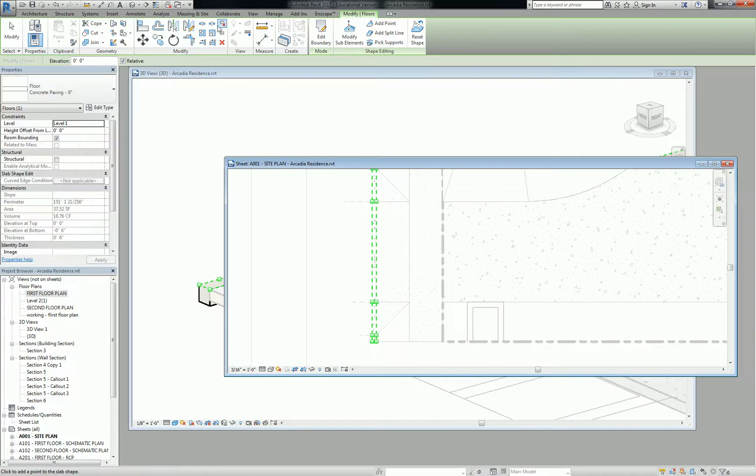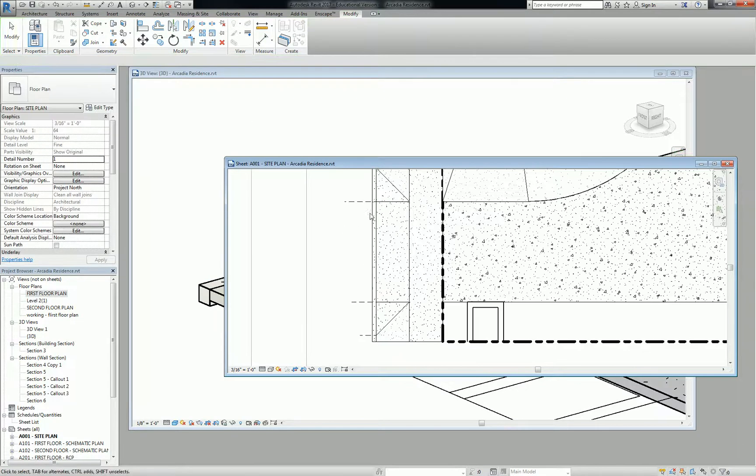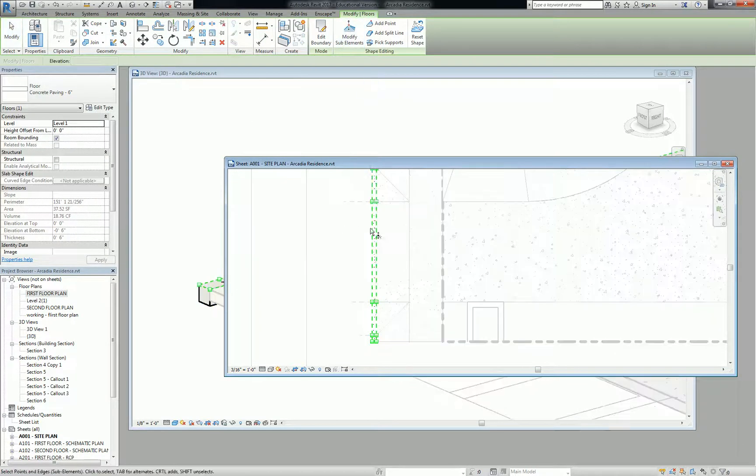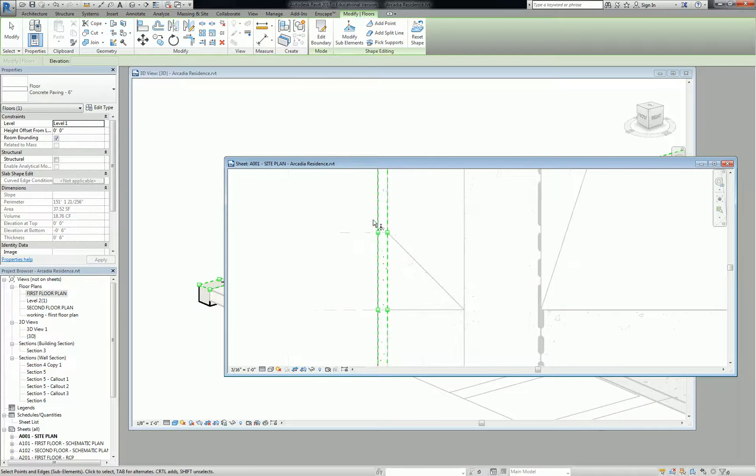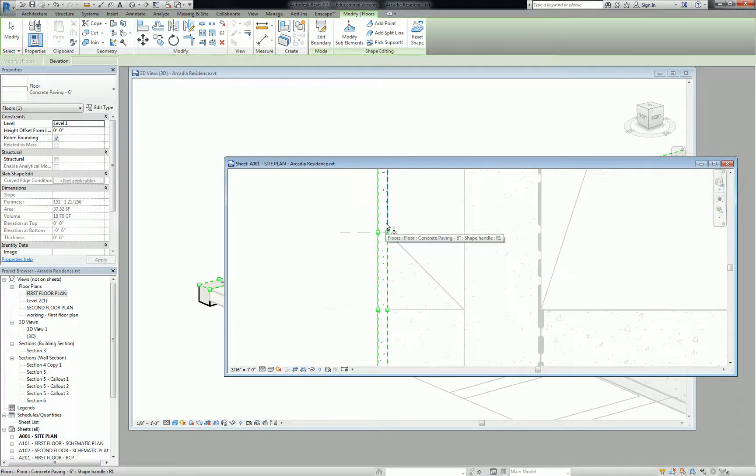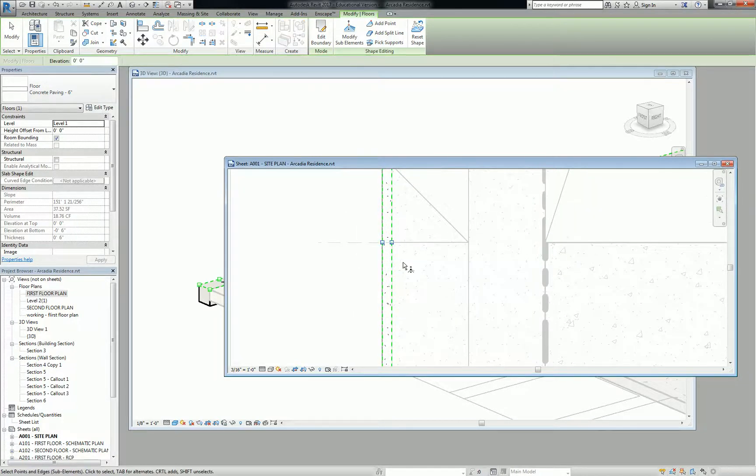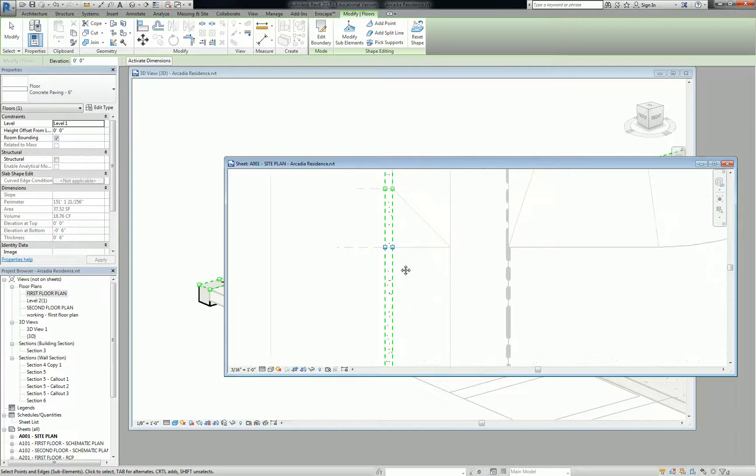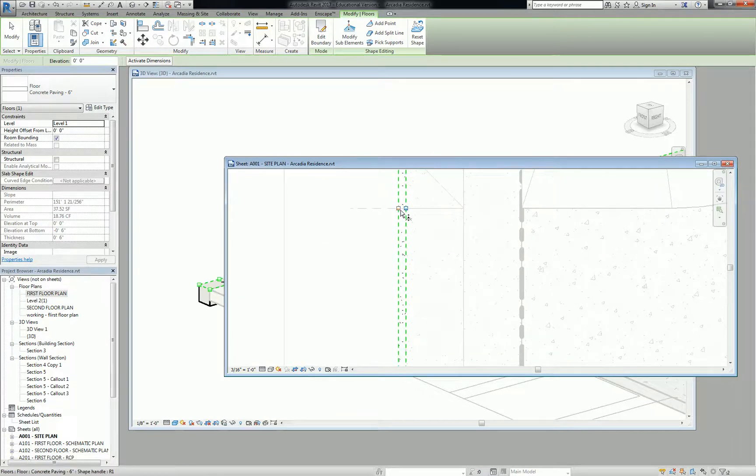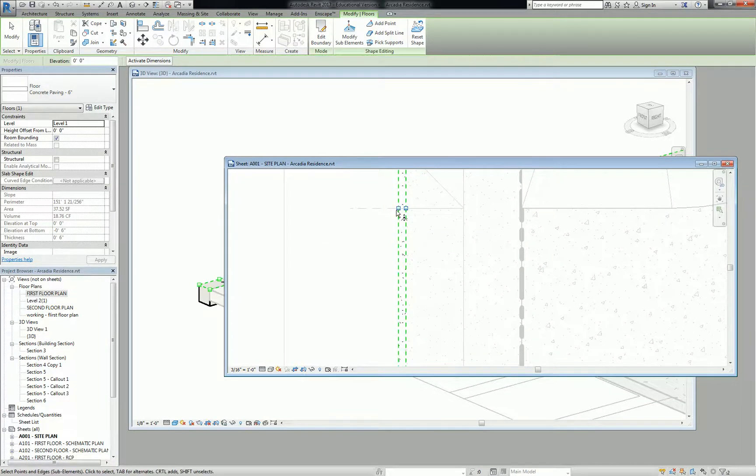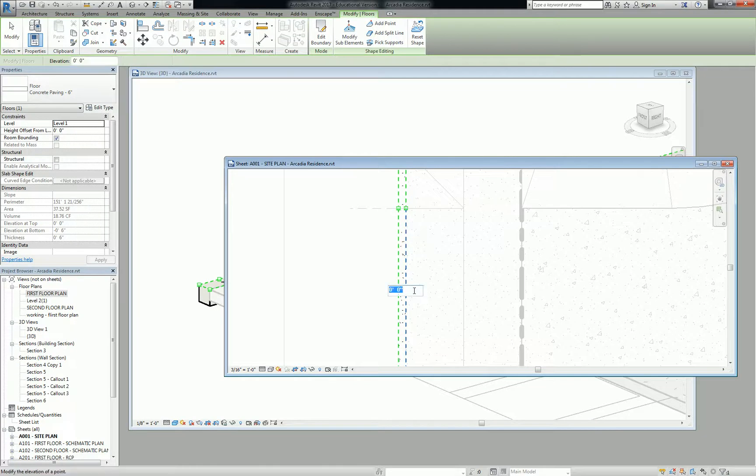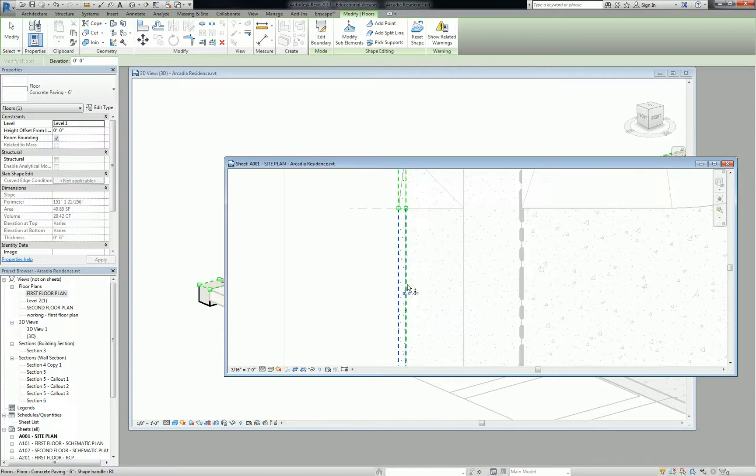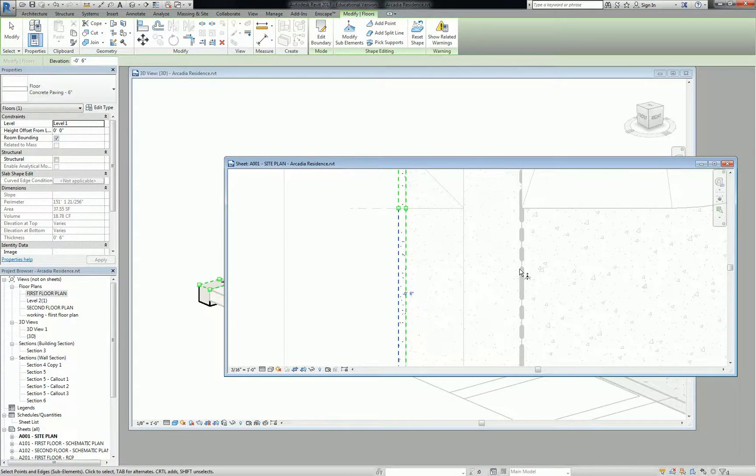So while the edges of the top of the flange are still at the same height as the rest of the curb, all at zero, zero, this bottom side actually needs to be modified to be minus six. I can do that through modifying the height of each point, or I could just select each edge and then modify that to be minus six inches. So that became minus six and this will be minus six inches.